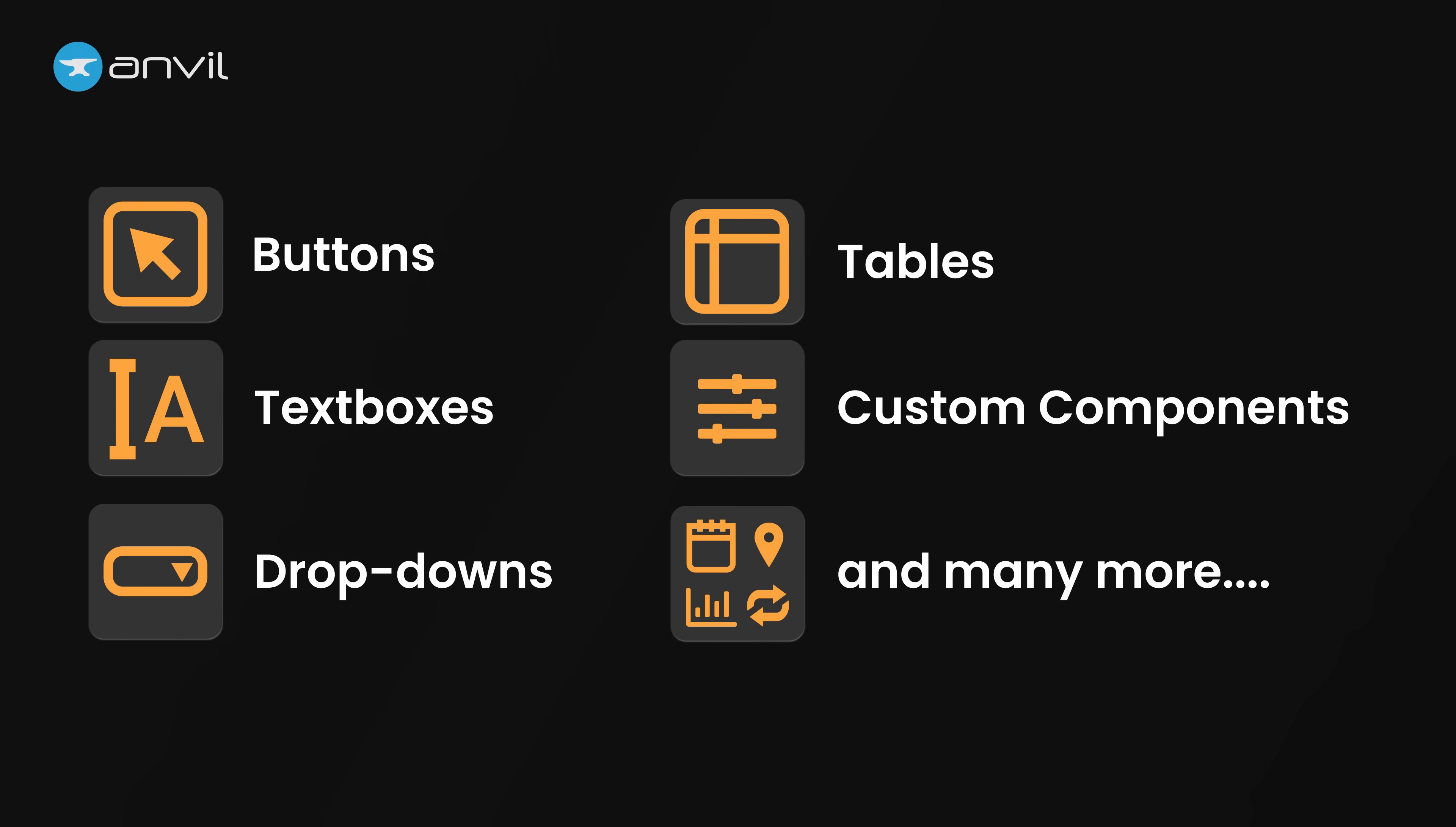Anvil comes with all the usual UI components: buttons, text boxes, dropdowns, tables, and so on. And if that's not enough, you can create your own custom components and share them with other applications.